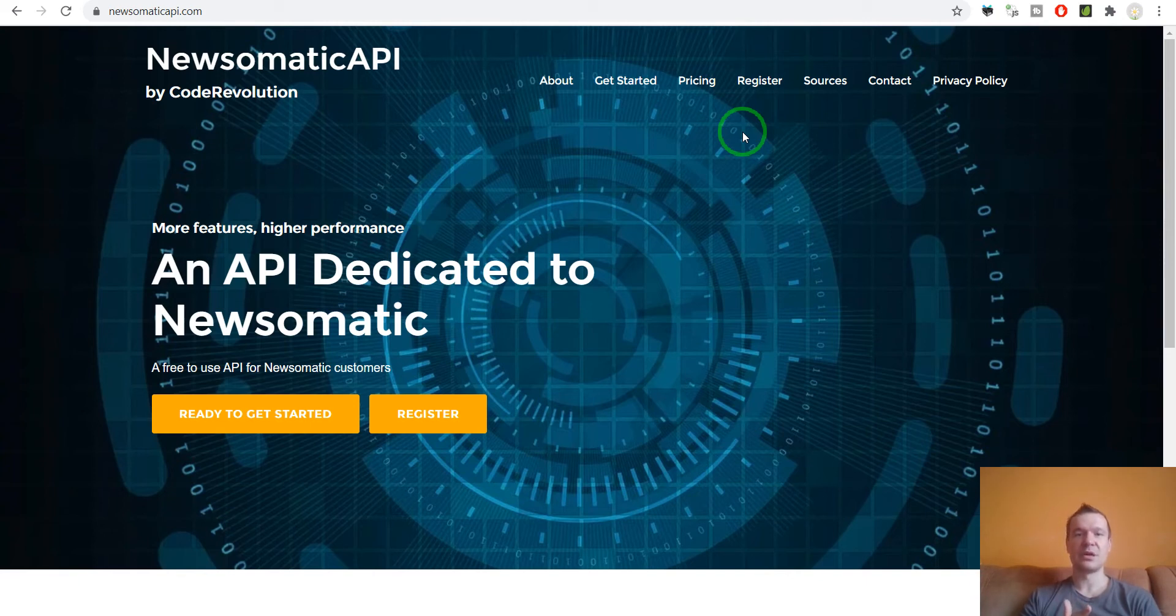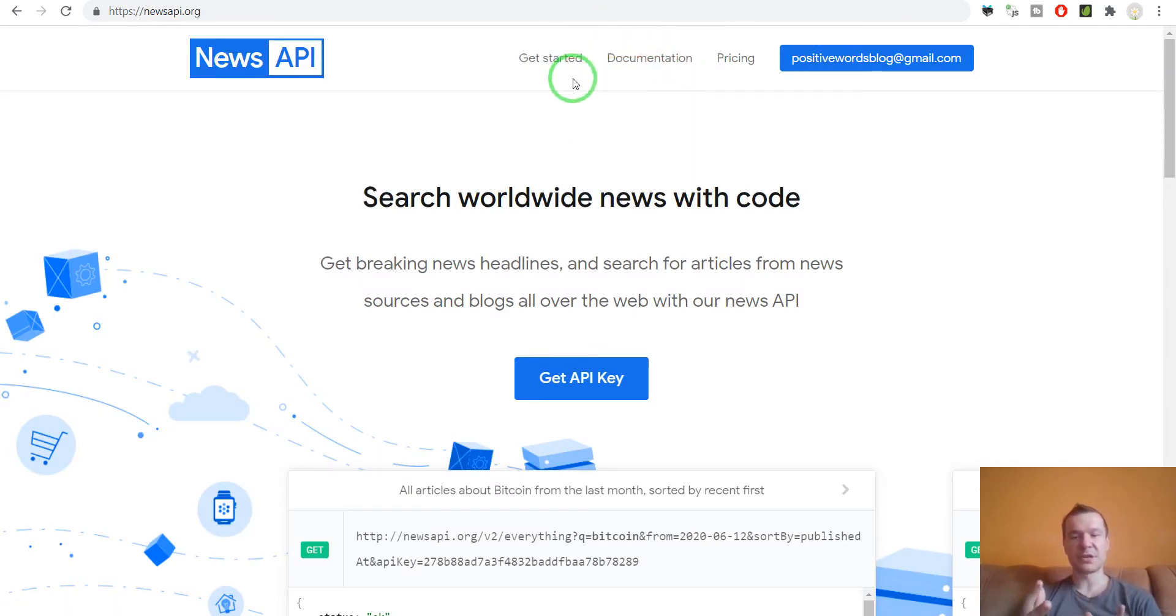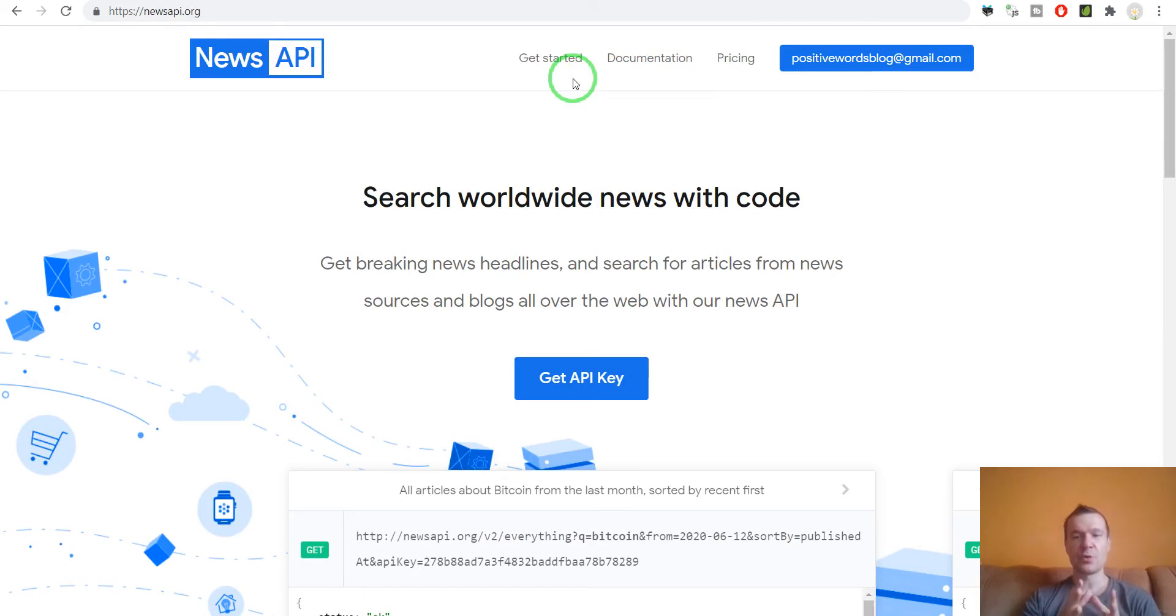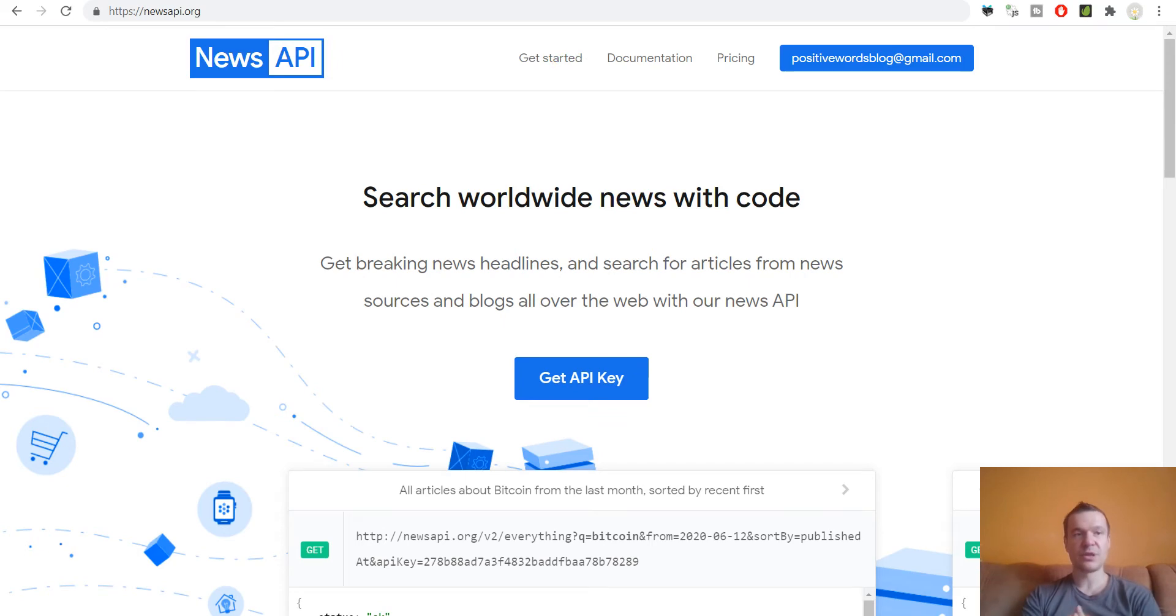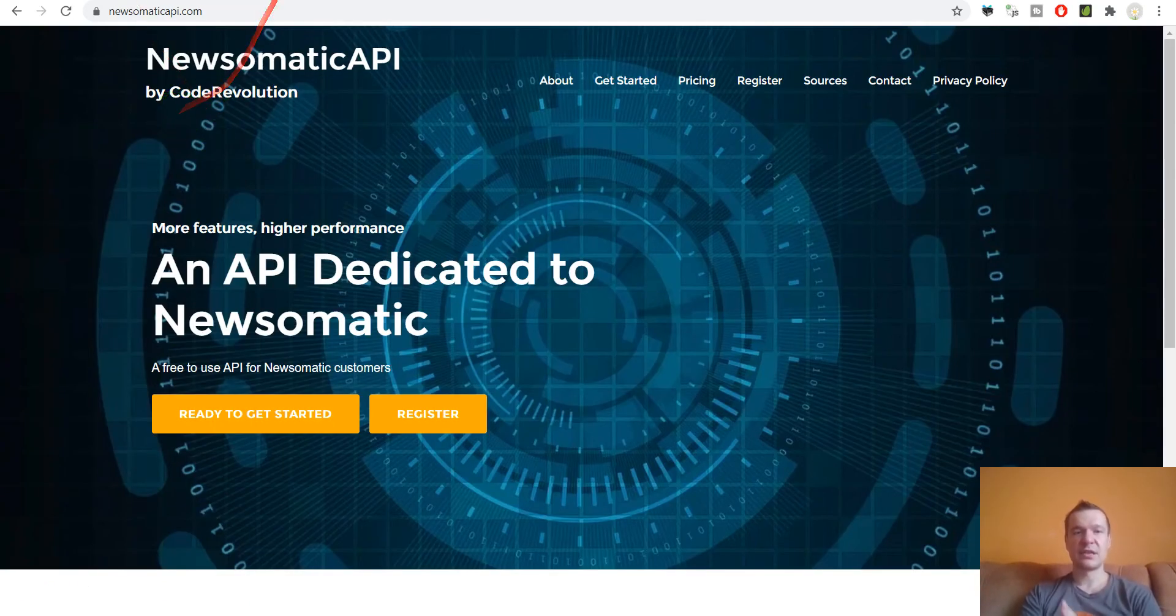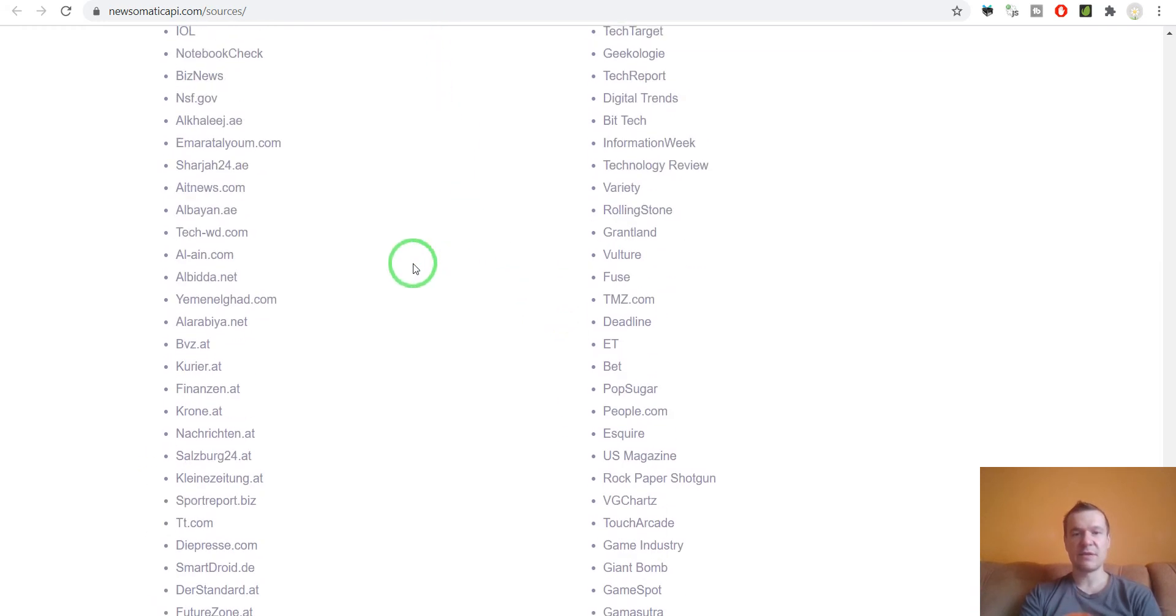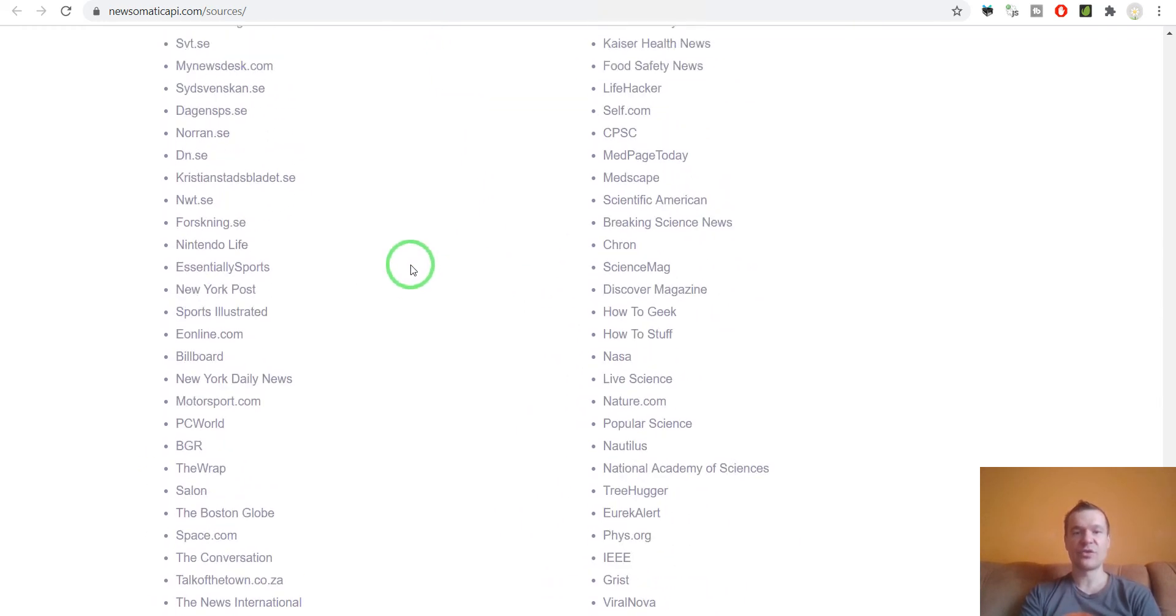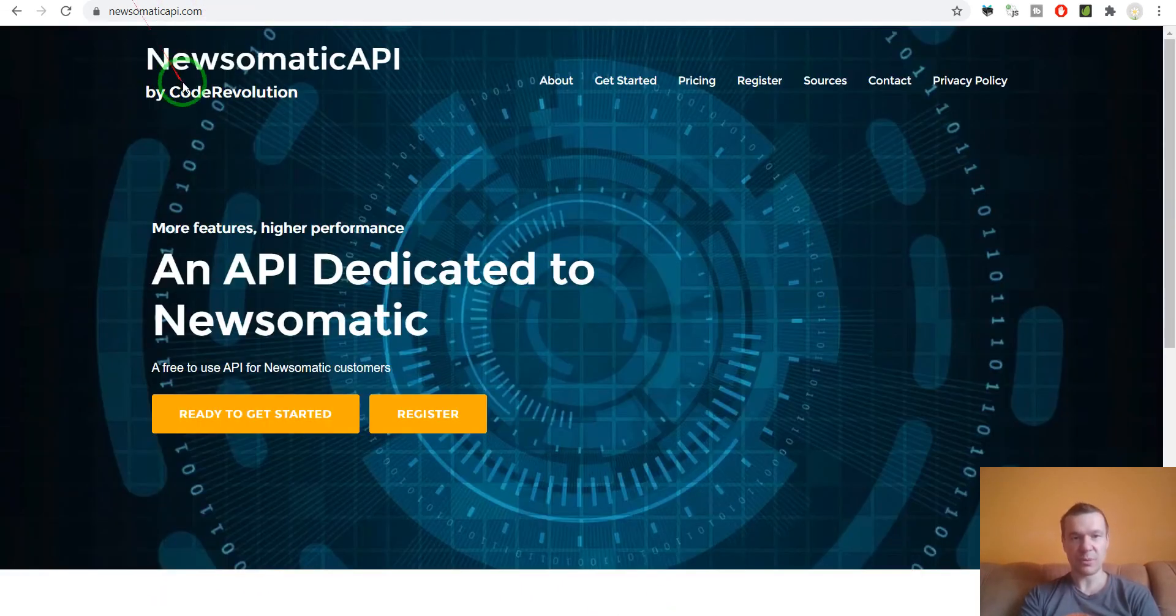News API was publishing only a part of its sources that it imports content from, so only some sources were able to get content directly from the source. But now with the Newsomatic API this has improved, and you can get content directly from any of these sources that are listed here and also in the plugin settings.